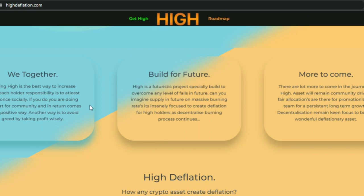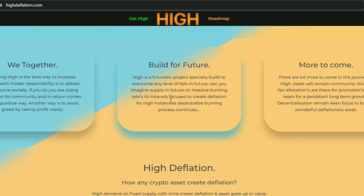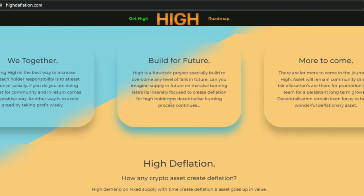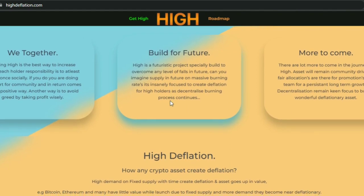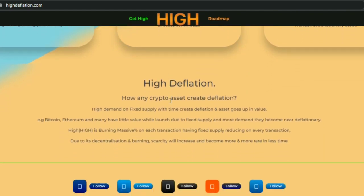HIGH is a futuristic project especially built to overcome any level of challenges in the future. The massive burning rate is focused on creating deflation for HIGH holders. As the decentralized burning process continues, there is more to come on the journey of HIGH, as it will remain community-driven. The persistent long-term focus is to build a wonderful deflationary asset.